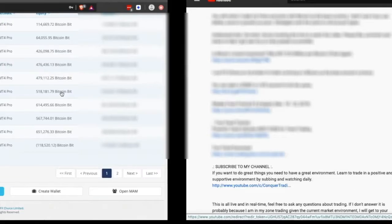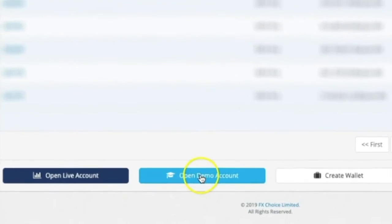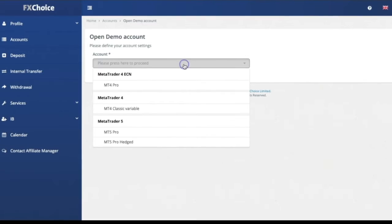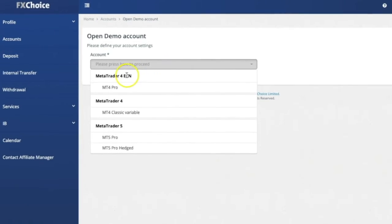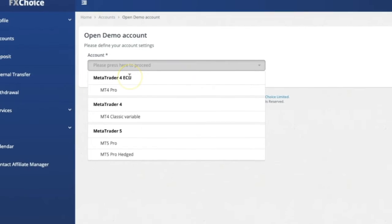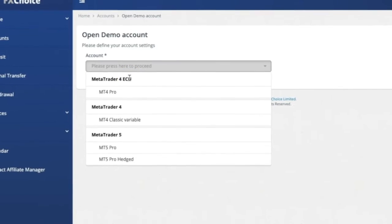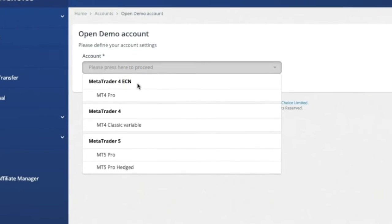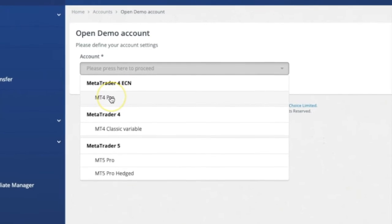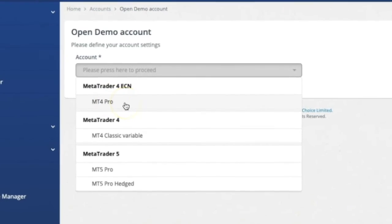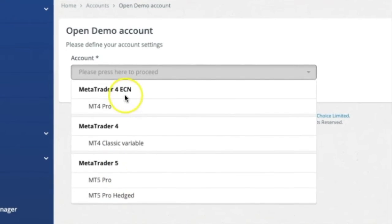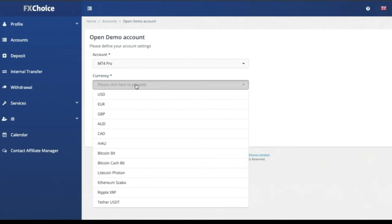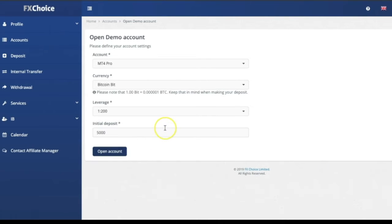Register for the account and then click 'Create a Demo Account.' This works the same as a demo or live account. Click MetaTrader 4 ECN — you want to trade with an ECN broker and a straight-through processing broker such as FX Choice, who never trades against you. Click on MetaTrader 4 Pro. Do not click on MetaTrader 5; it is a later product but it's inferior.